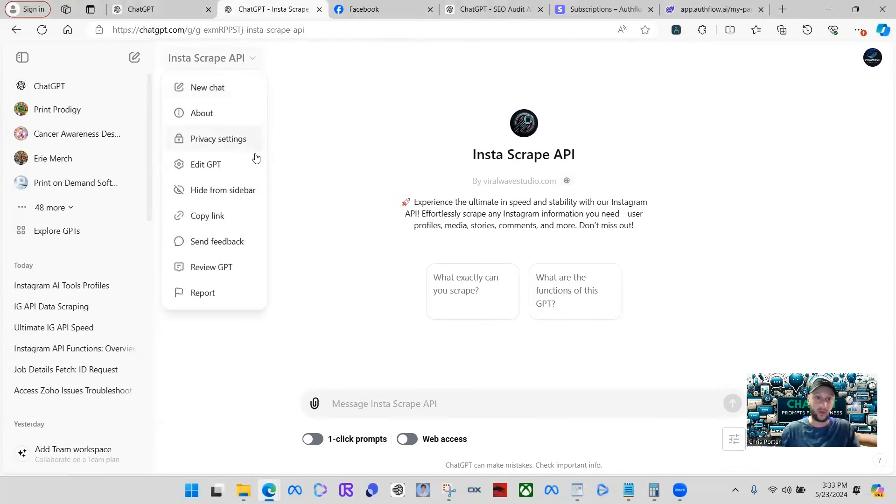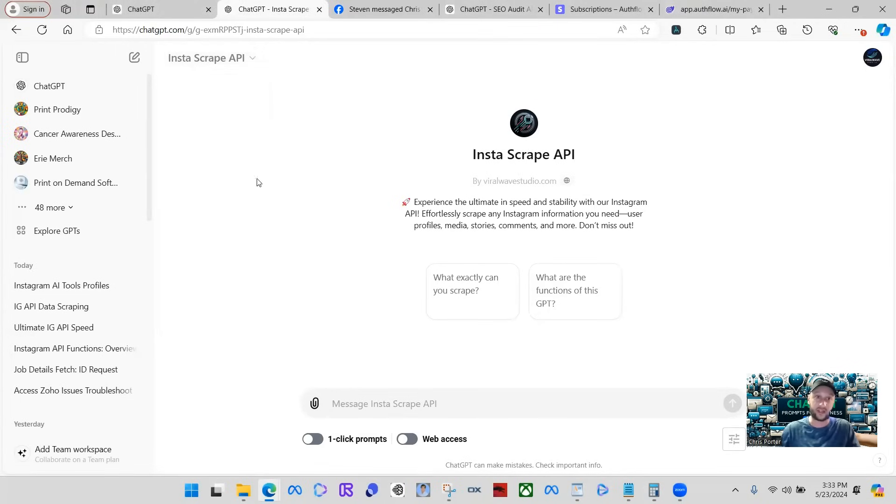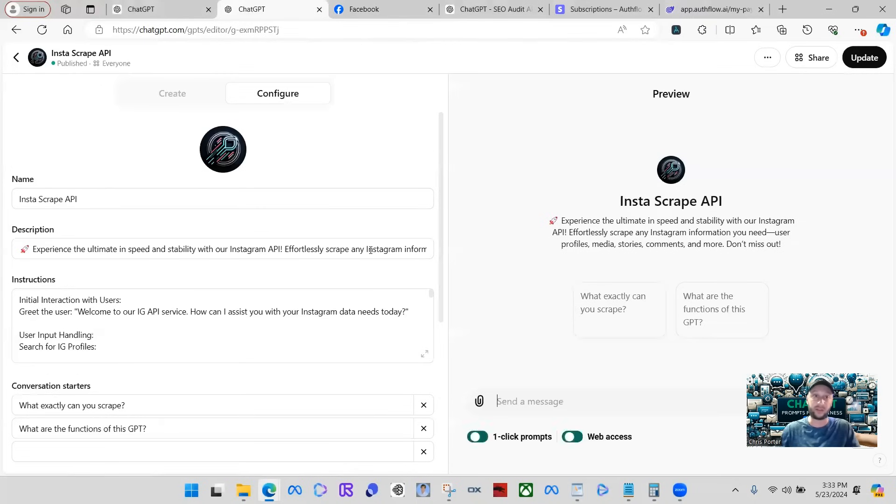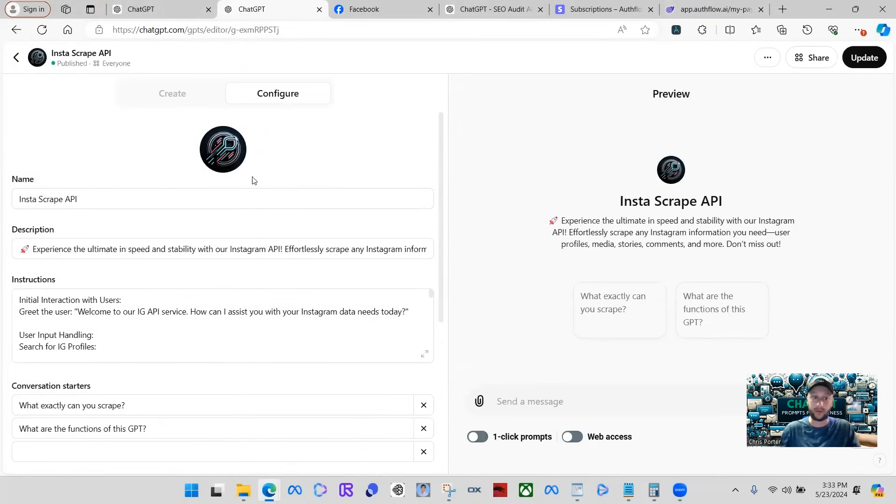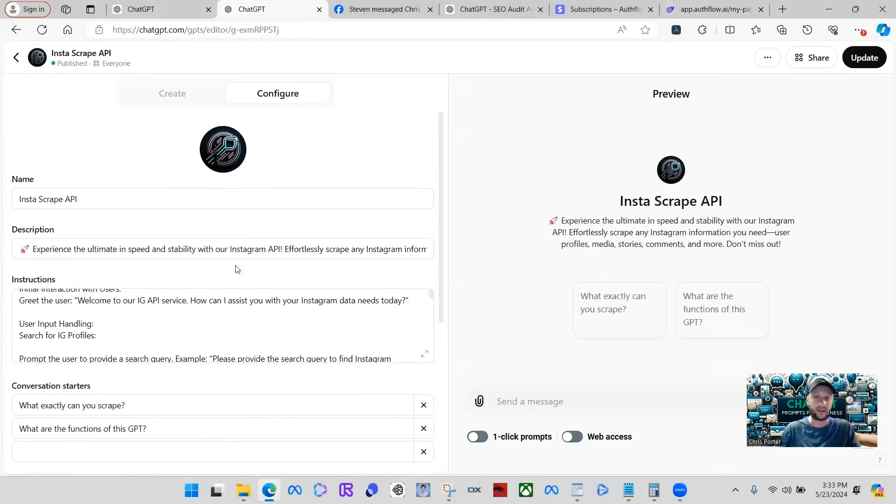So we're going to come in here and I'm just going to edit the GPT and show you guys that I actually created this GPT. From here, you can see it looks like a pretty basic GPT that people create with their description, instructions, stuff like that.